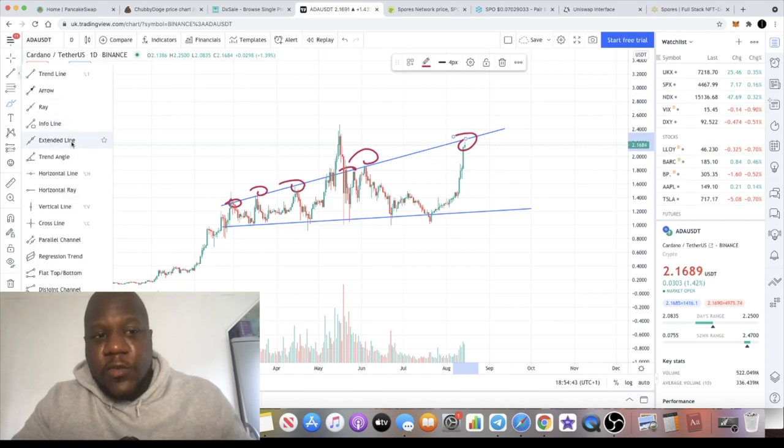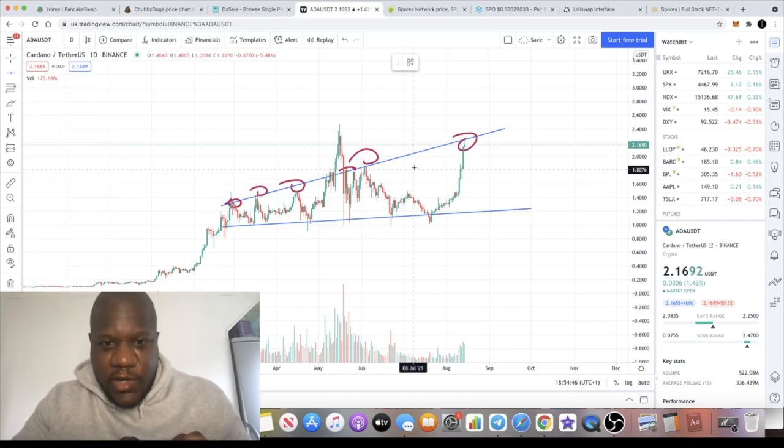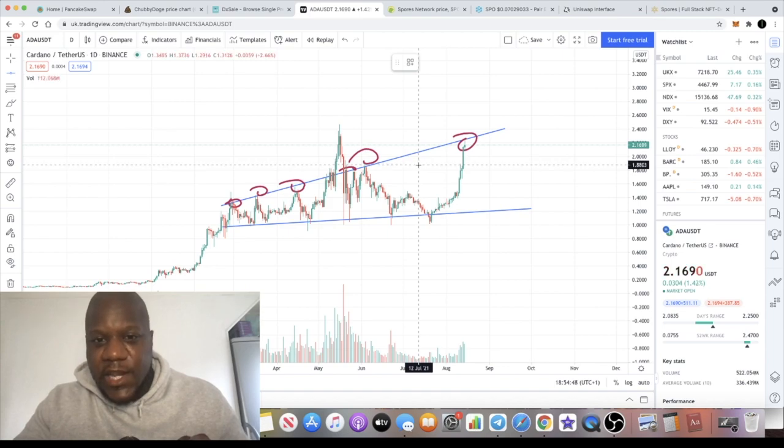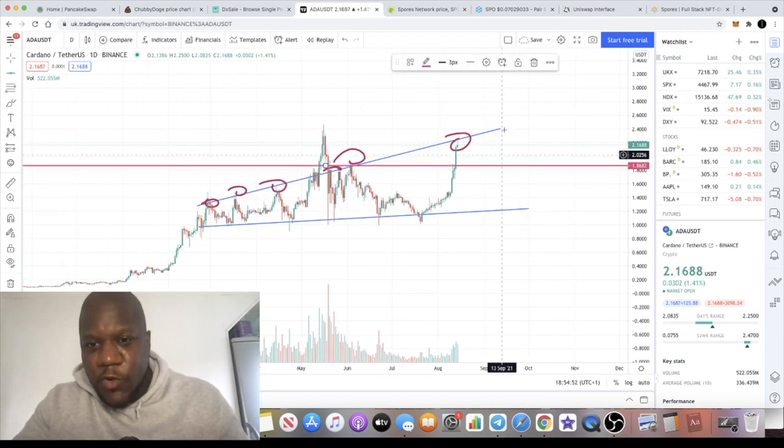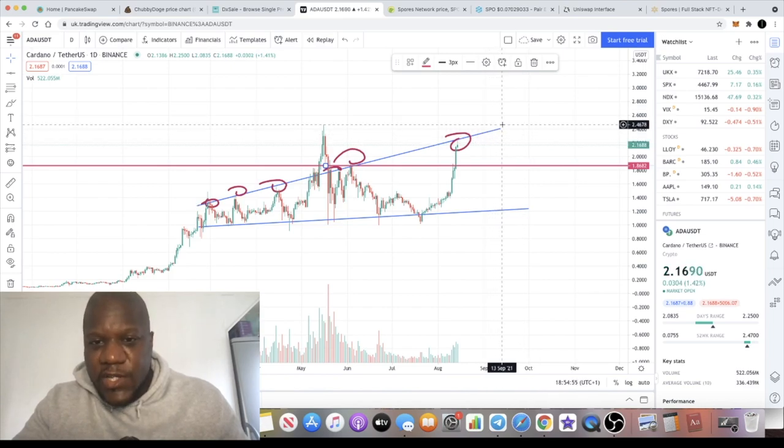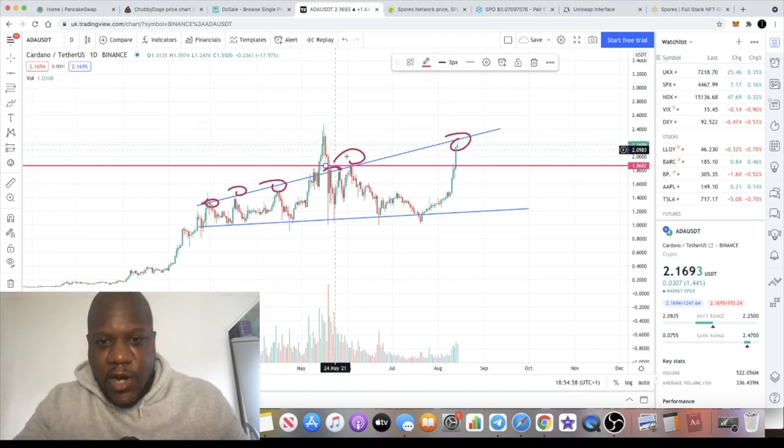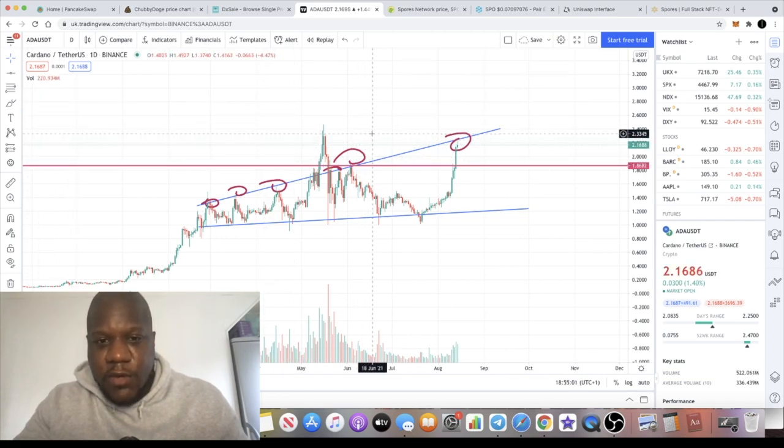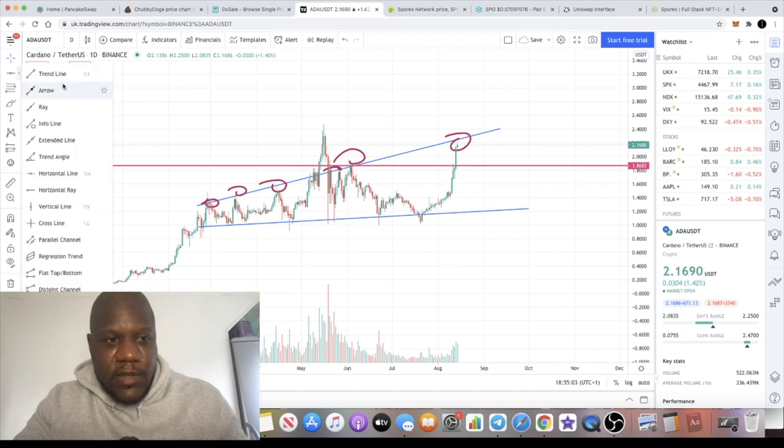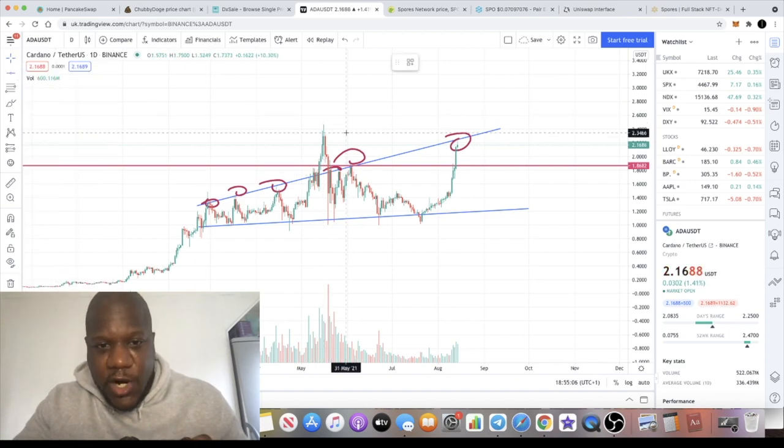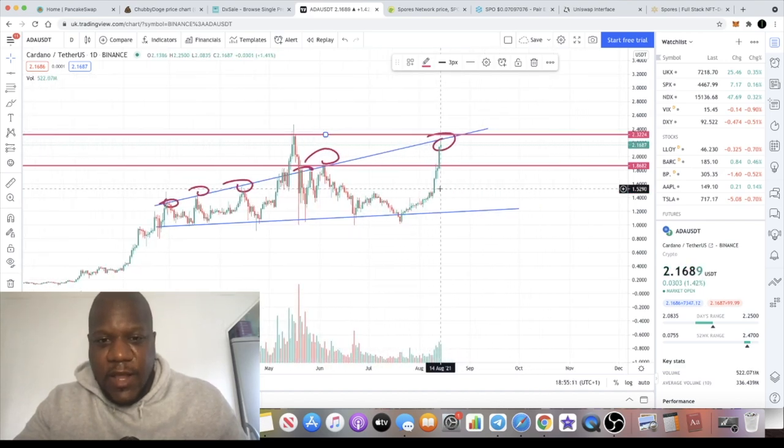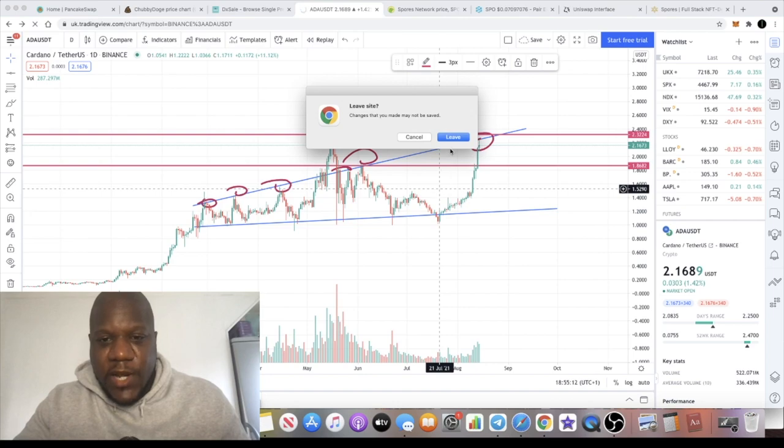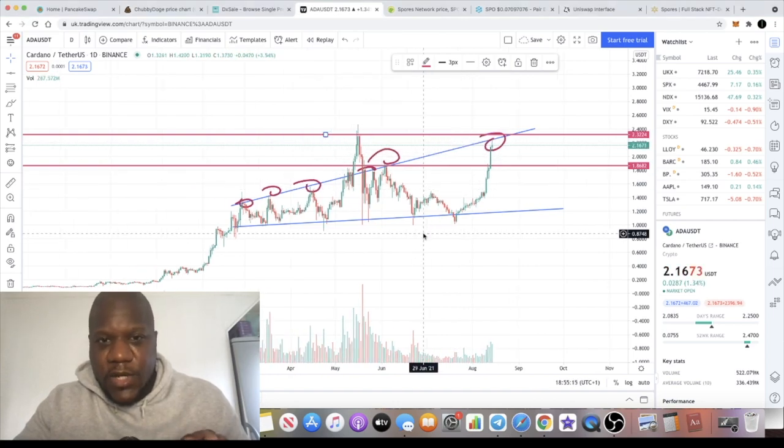I think there will be a pullback now. Cardano is super bullish, tremendously bullish. A pullback could see it come down just to test this level of support again at about $1.86 before getting another bounce. And if it does break out of this rising broadening wedge, that's going to be super bullish for Cardano. It could coincide with reaching an all-time high in my opinion.